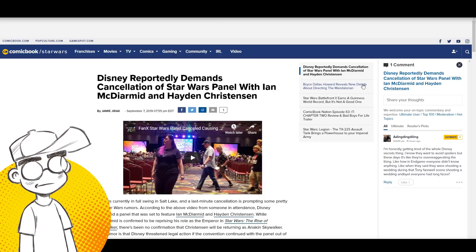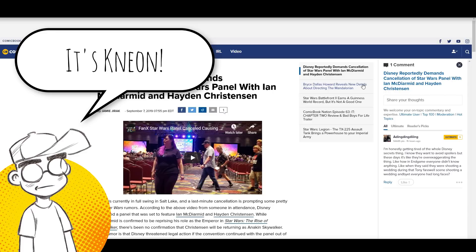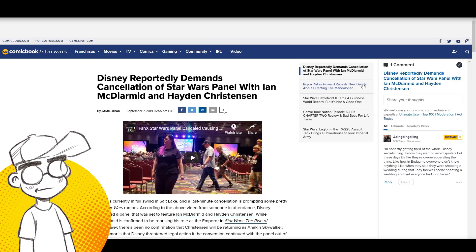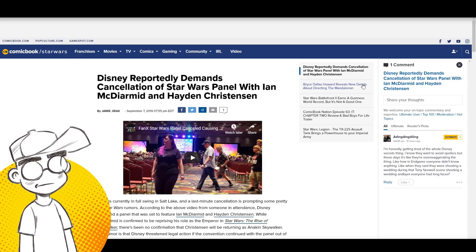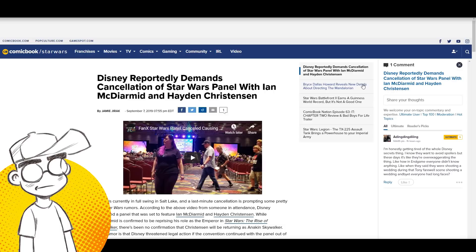The Sith are trying to get the band back together and apparently the Mouse House isn't happy about that. There's a rumor out there that Disney reportedly demanded cancellation of a Star Wars panel with Ian McDiarmott, the Emperor, and Hayden Christensen, young Anakin Skywalker. Very interesting, we're going to talk about that on Clownfish TV.